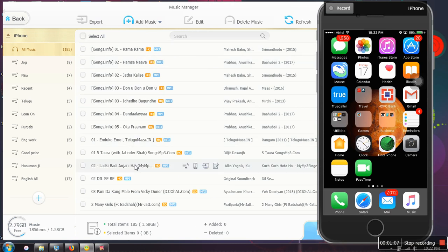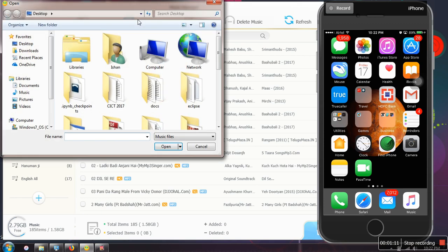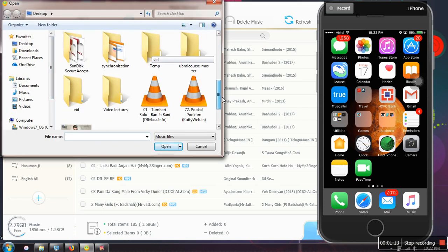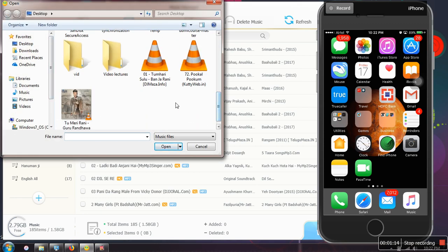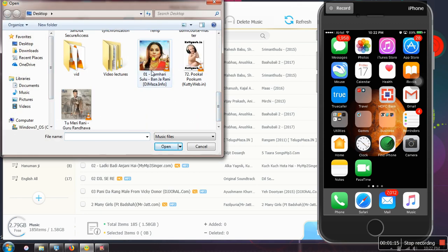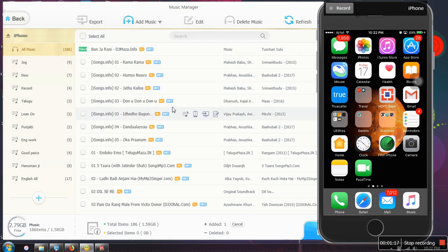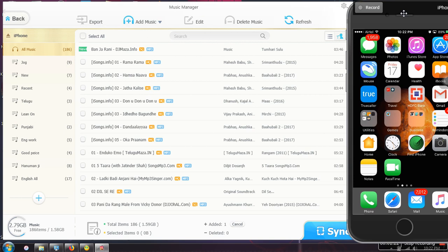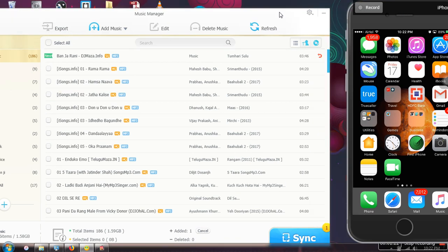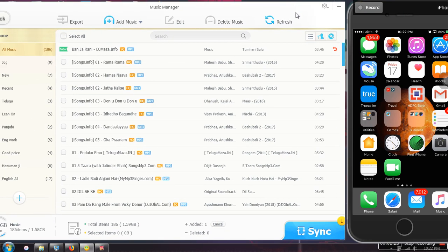We want to add a song, so simply click on this one and browse the song you want to add. I want to add this song. As you can see here, it's new. Now what you need to do is click on sync.